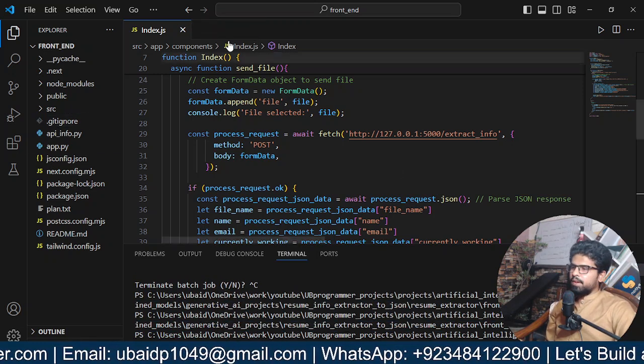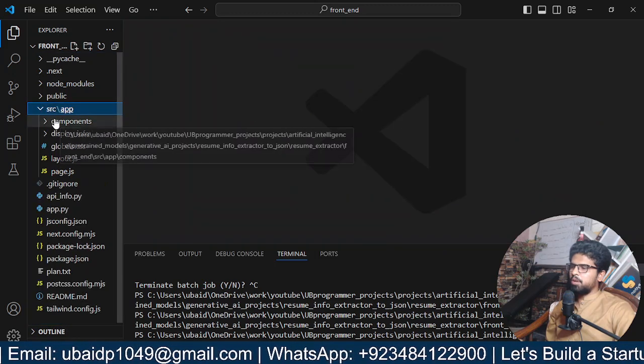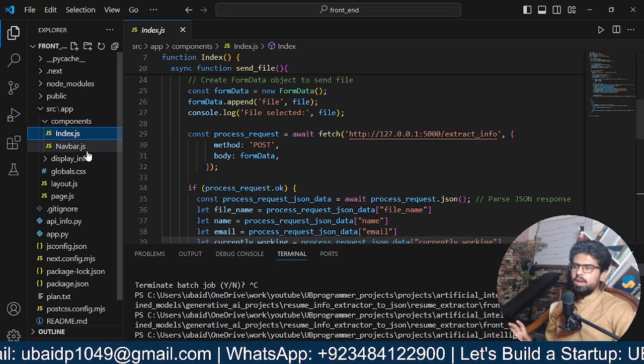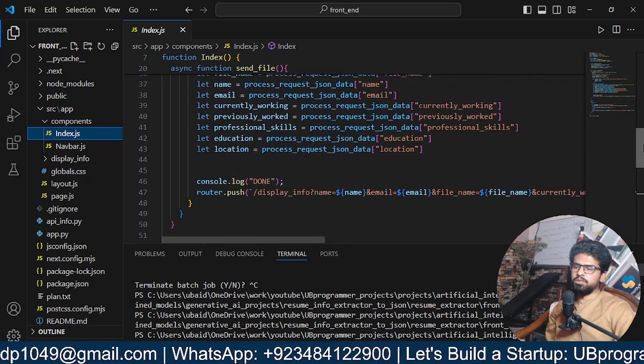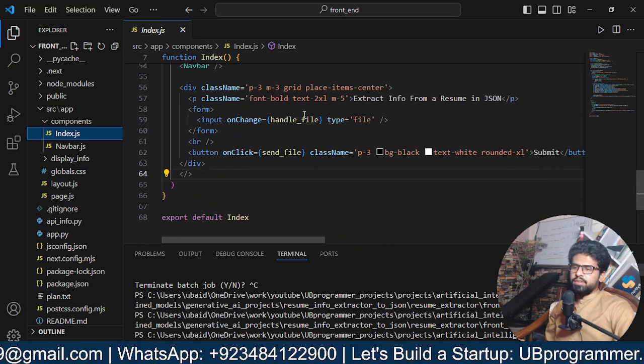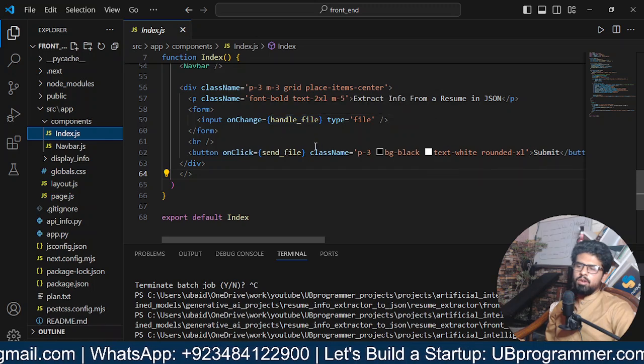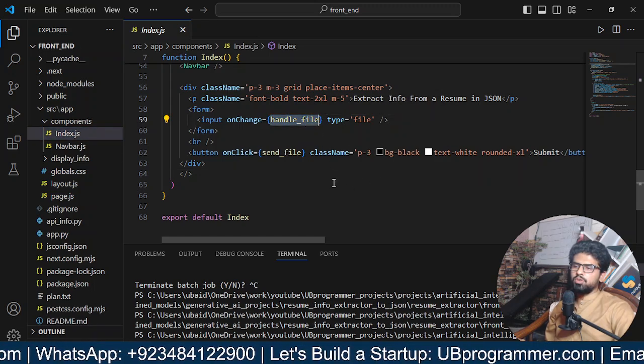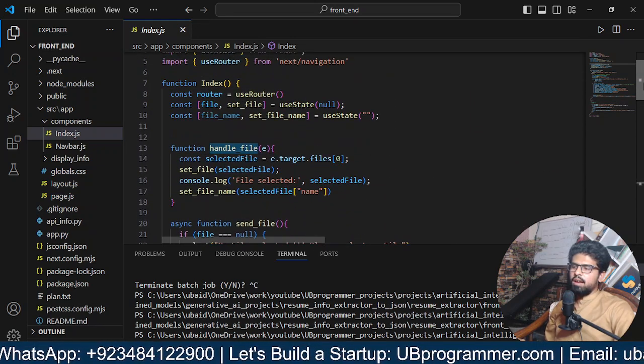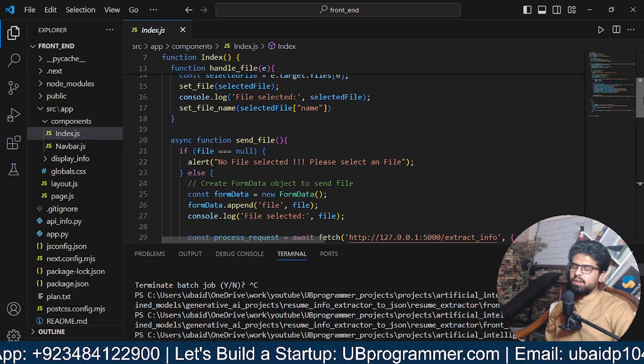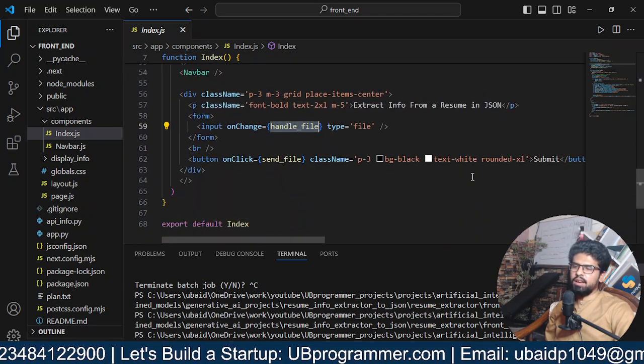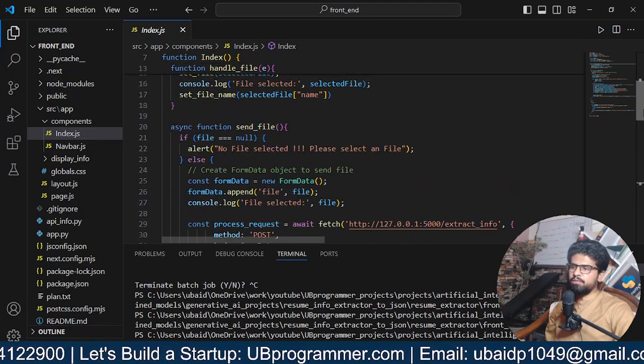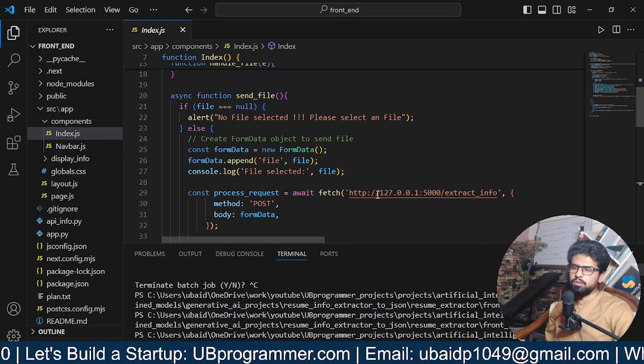If we see in the source, we have a component of Index and a Navbar is simple, just the navbar. The Index, what it is doing, it is accepting a file, and the file will be obviously of the resume. When it accepts a file, it stores it in a state variable using selectedFile.